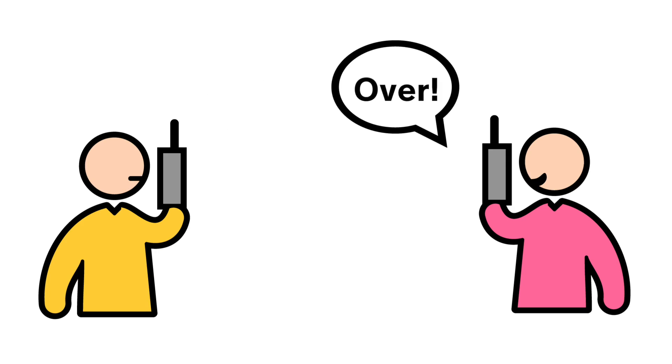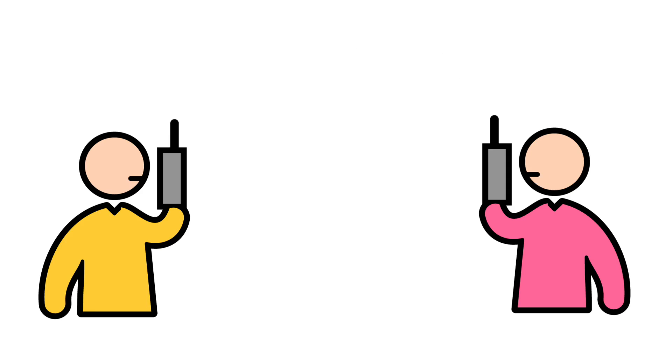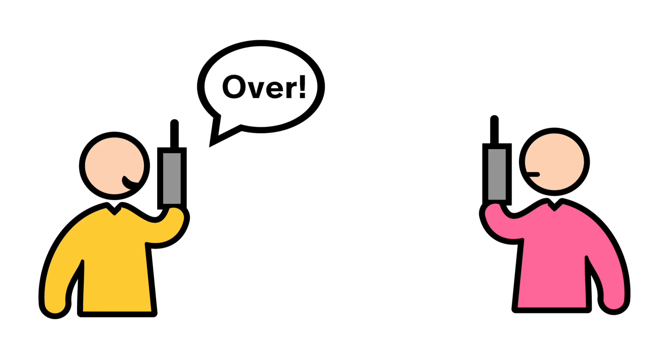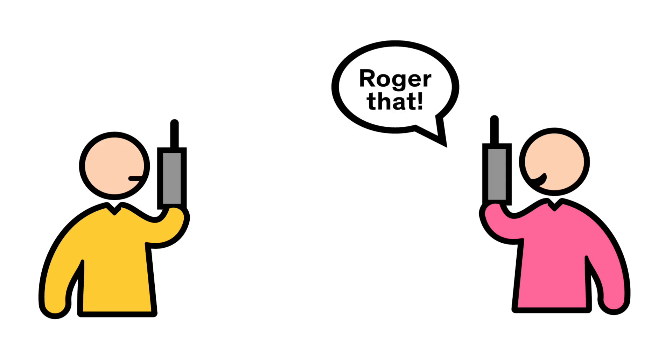Today, cellular base stations have that exact same holdup. A basic antenna can only do one job at a time, either transmit or receive.